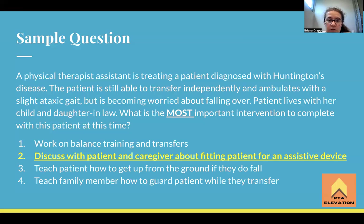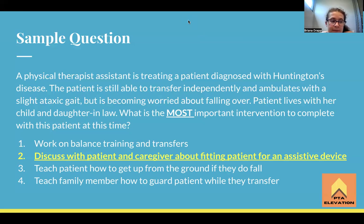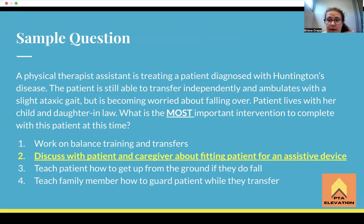If you got that one wrong, don't feel bad — it's a tough question. Huntington's disease will definitely probably show up on the boards, so know that terminology. All right guys, I'll see you on the next one. Take care!